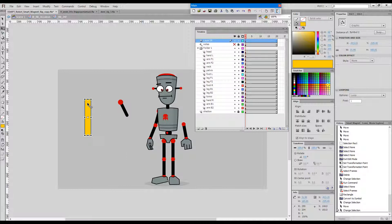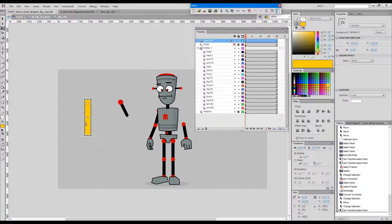We can quickly and easily achieve this by moving this little circle which serves as the center of transformations. This is the transformation point.